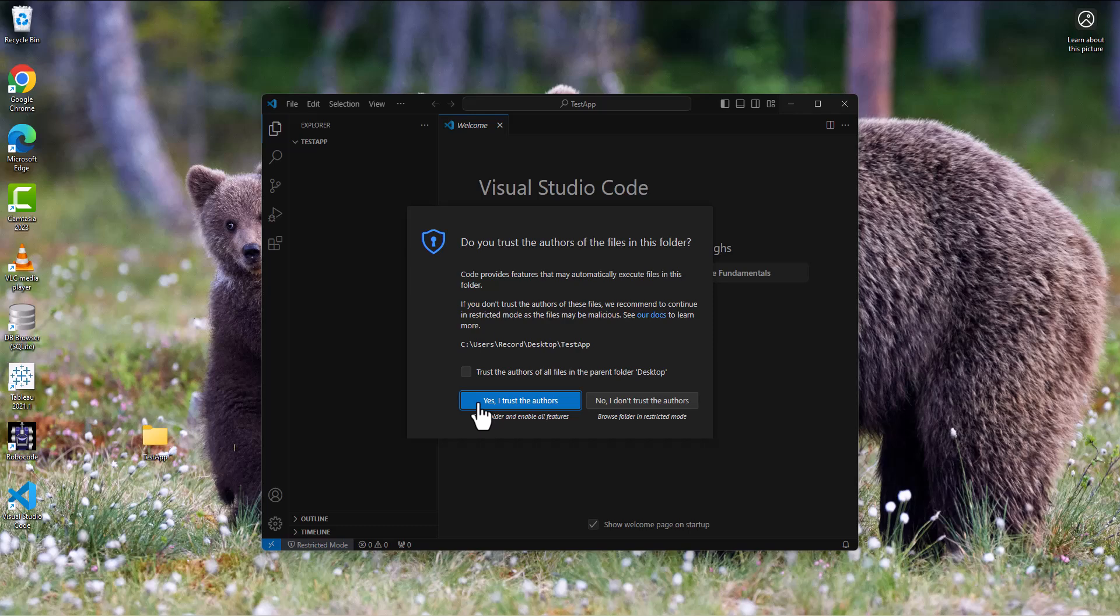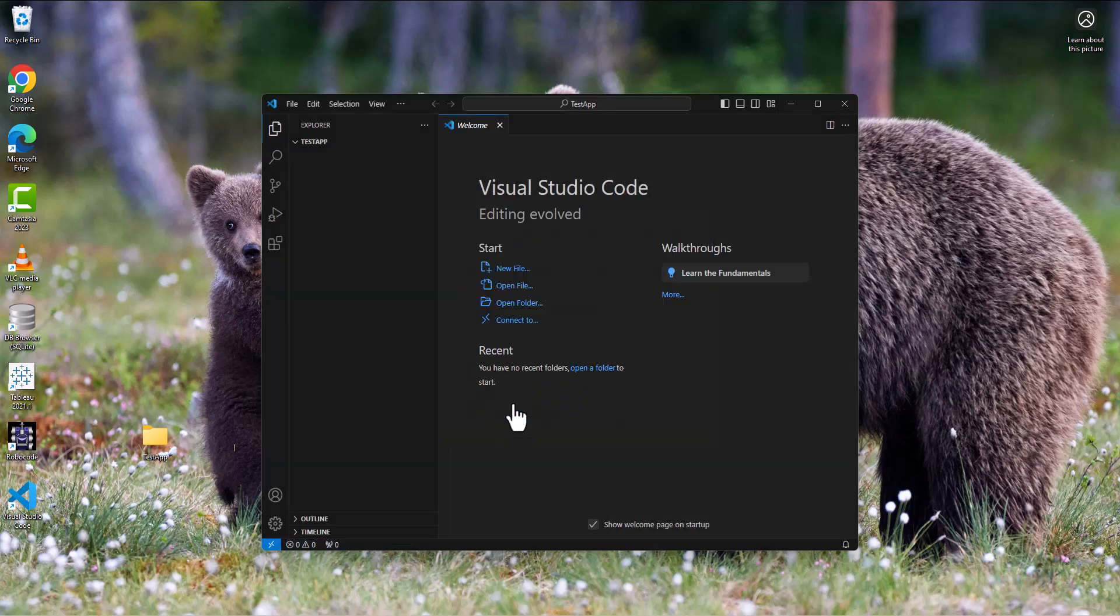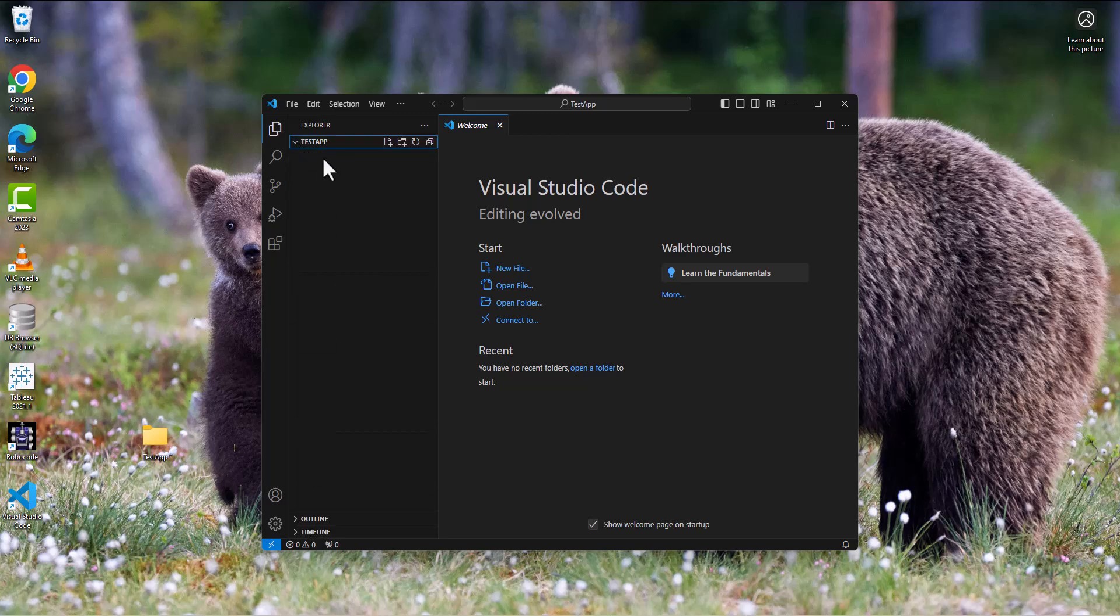Yes, I trust myself most of the time. Let's see, trust the authors of all files in the parent folder Desktop. Yes, I do trust myself. So yes, trust the authors. Now you can see I'm in my TestApp folder where I can go in and start putting files.